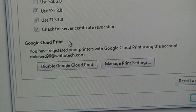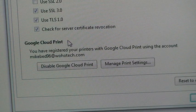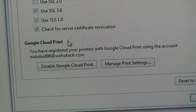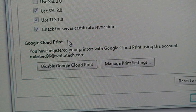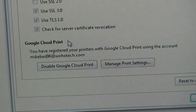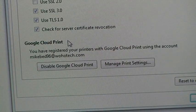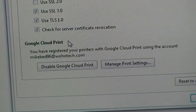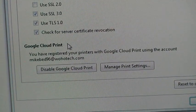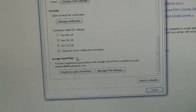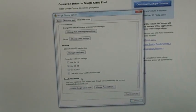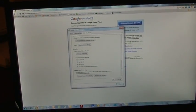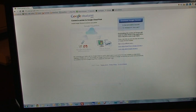If you've never set it up before, you're going to see a button that says Sign in to Google Cloud Print or something of that nature. You're just going to sign in with your Google account and then you'll see these two buttons here, Disable Google Cloud Print and Manage Your Print Settings. Right now you don't need to worry about those. You can close out of that.